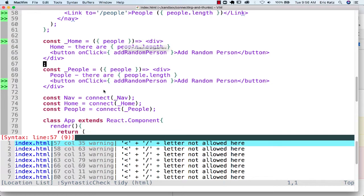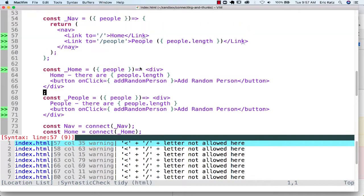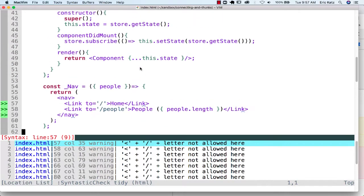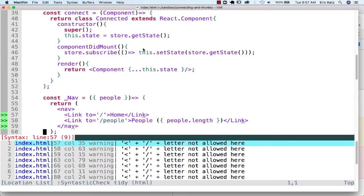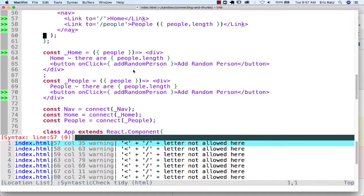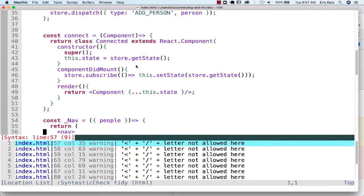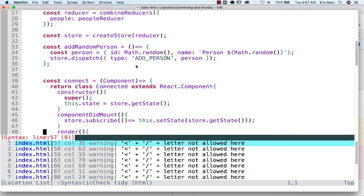They're connected, so here's my unconnected component. I end up connecting it, and when I connect it, it'll get passed the state from my Redux store. My connected component is also subscribing to changes. So I put in a very simple method called addRandomPerson, and the idea is that you're going to update your store.